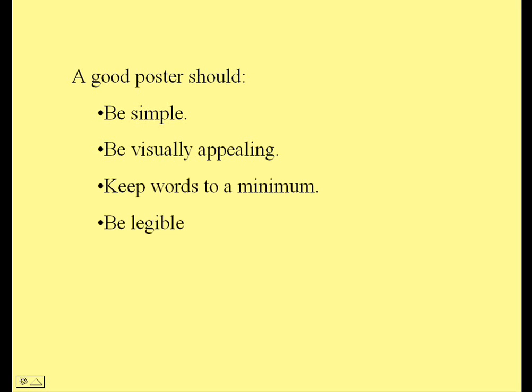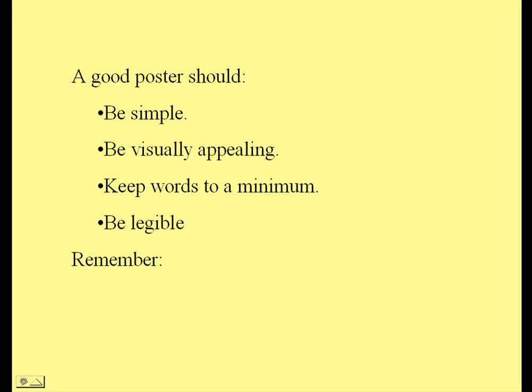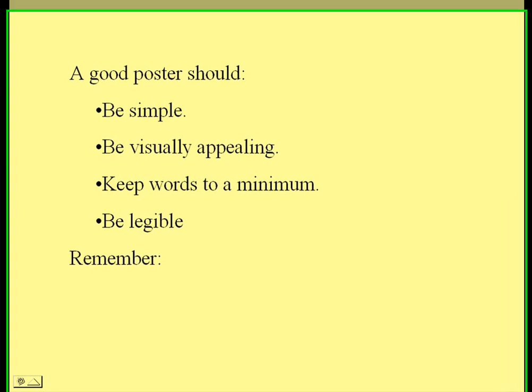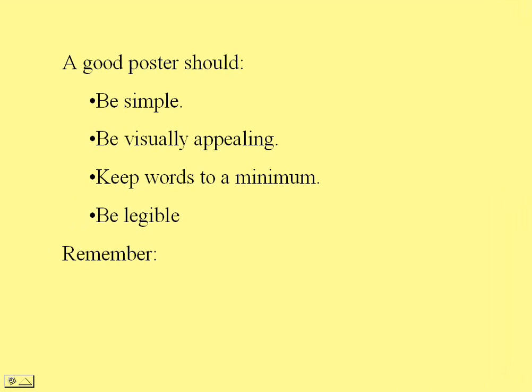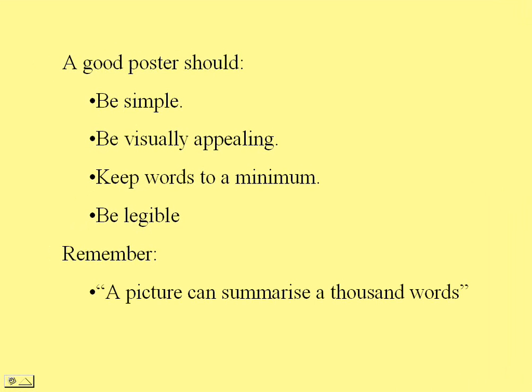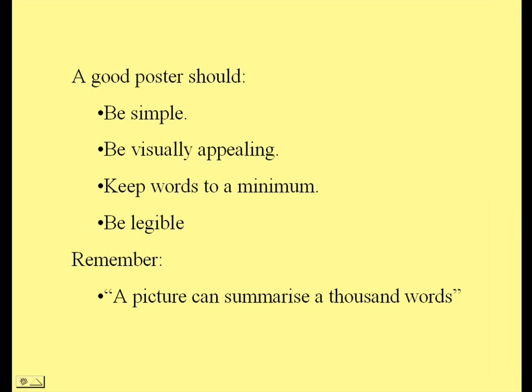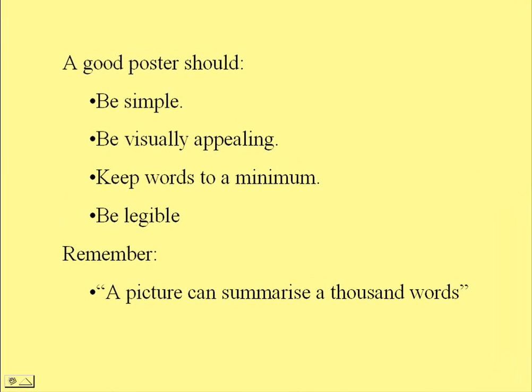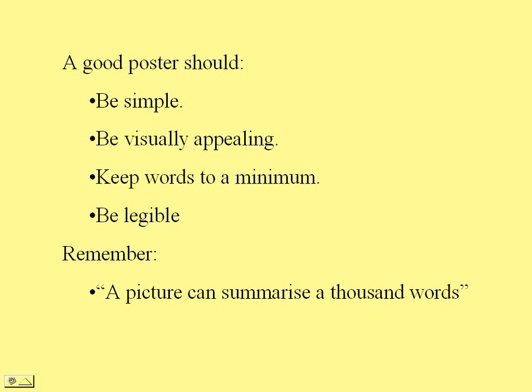Also, when you do your writing, try and make sure that what you write is legible. A common mistake is to have a colourful background and then to put text on top of that background that can't be discerned once the poster is printed off. Finally, it is worth remembering one very important rule, and that is that a picture can summarise a thousand words. So try and use pictures appropriately.